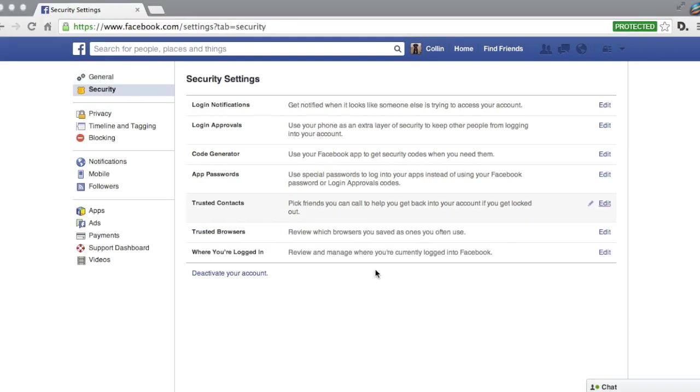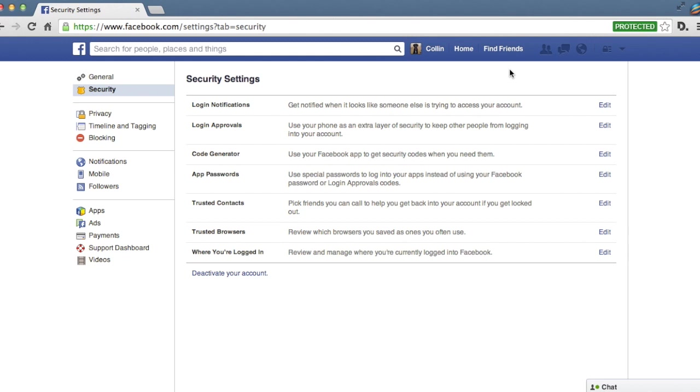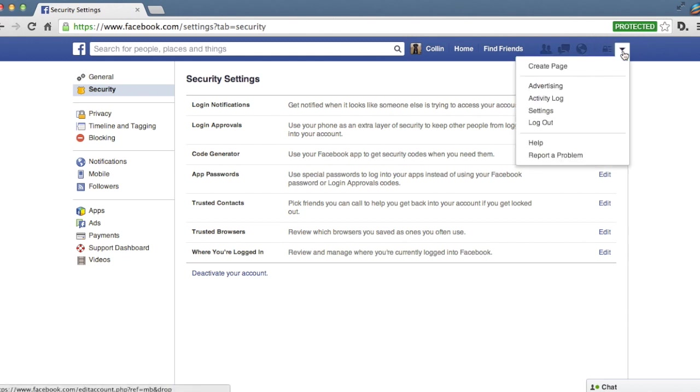Alright, so we're going to cut it here for now. Sorry, I overran my predicted five minutes by about four minutes. As I said though, we're going to get back to you in a couple of days with the second part of this video, which will focus more on Facebook's list of privacy settings.